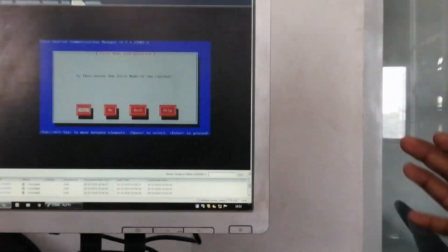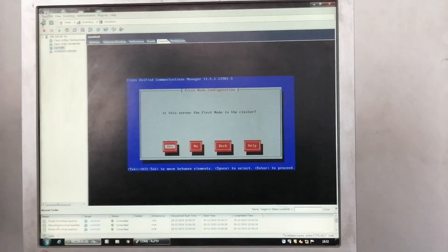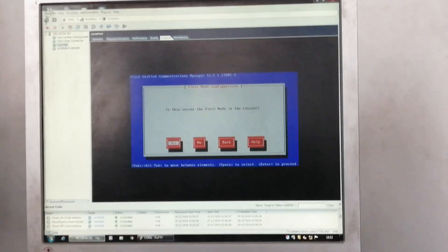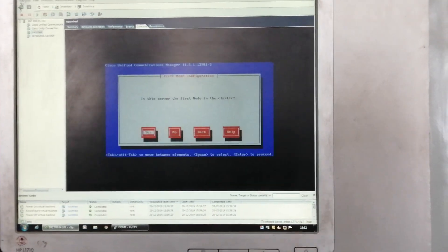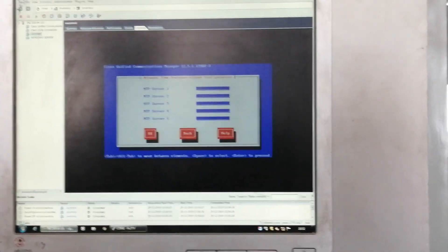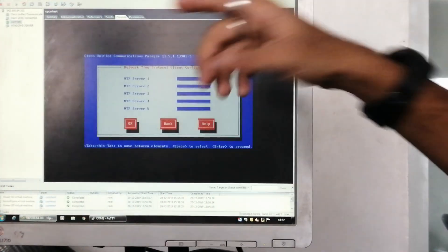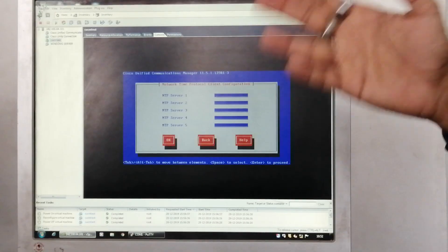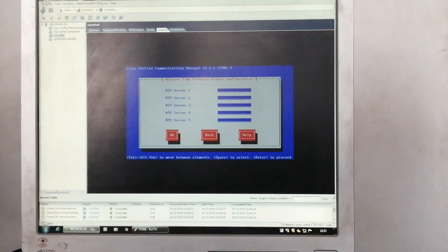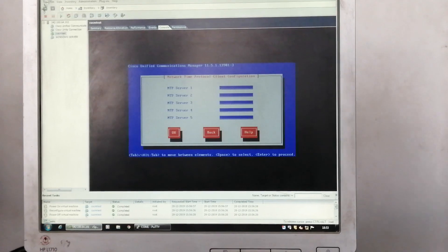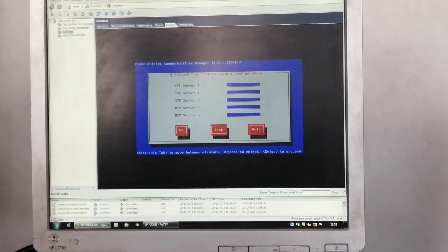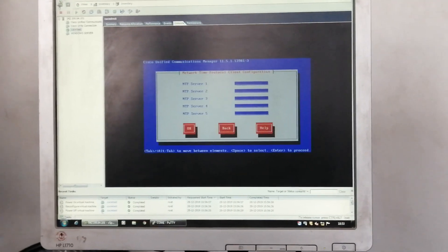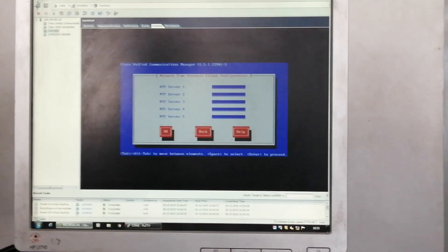I am clicking Yes for first node. In the next class we will discuss clustering. Now, NTP server — for CUCM version 7 we do not need NTP, but after that, latest versions 8, 9, 10, 11, 12 need an NTP server. For NTP, I am configuring the first router with the command NTP server and NTP master stratum 6.